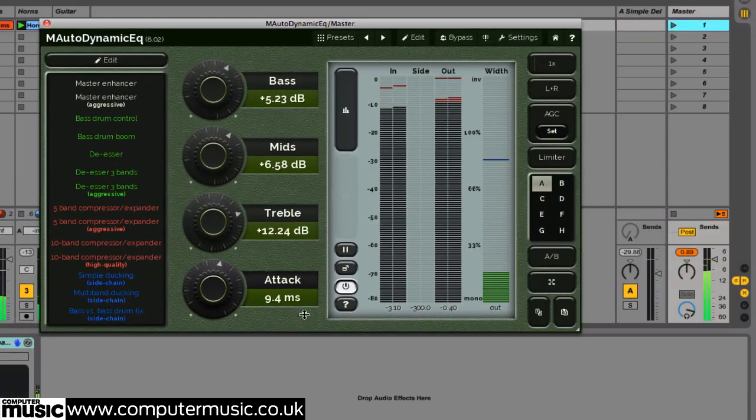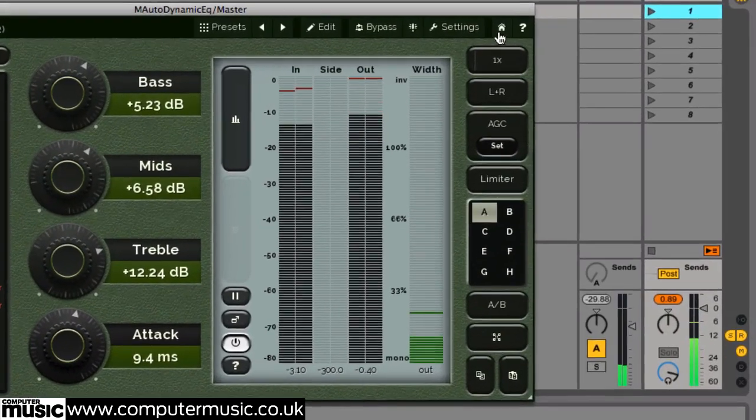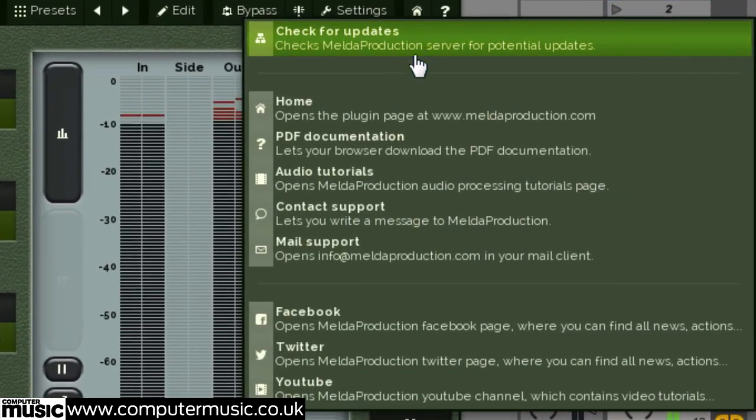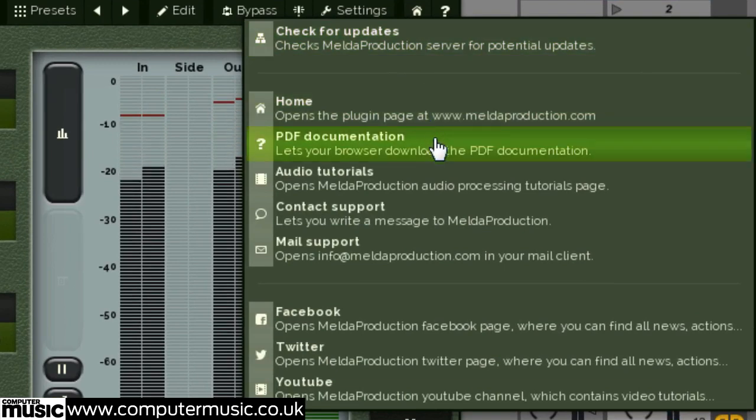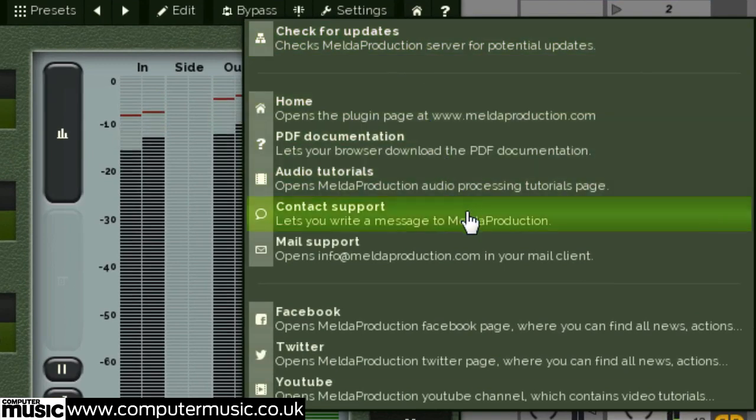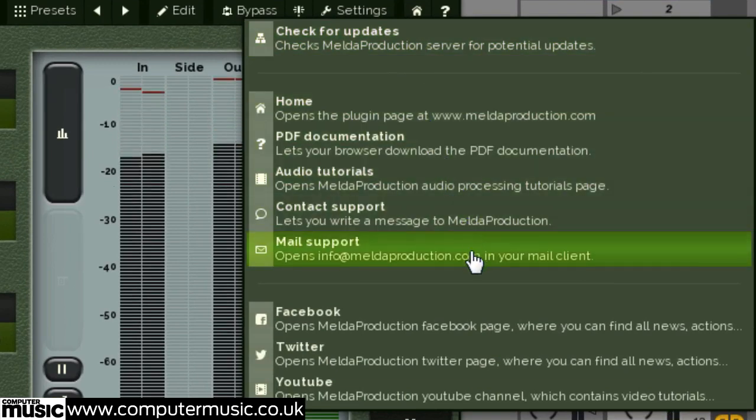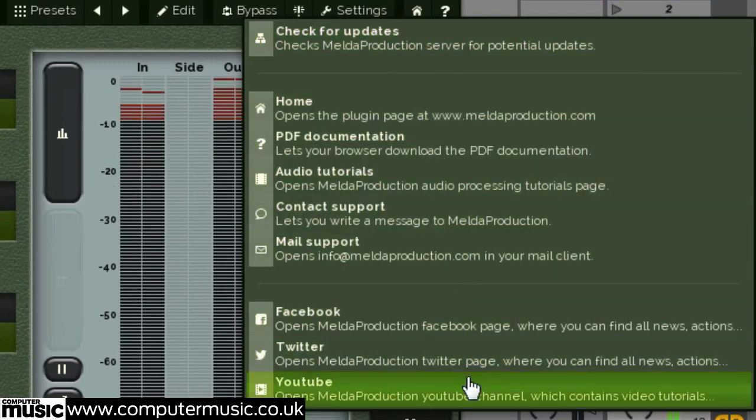In the home menu, you can check for updates, download the PDF manual, contact Melda production via email, and visit their various online portals.